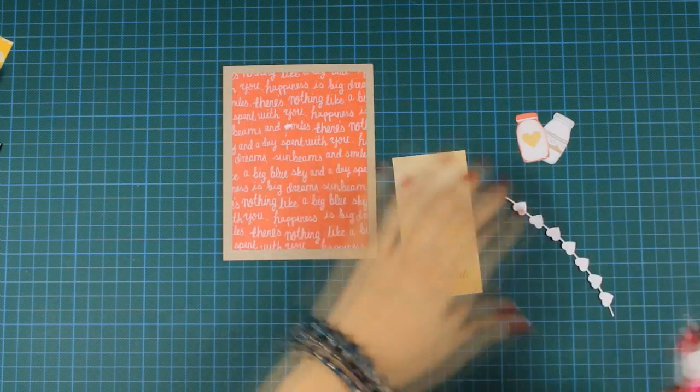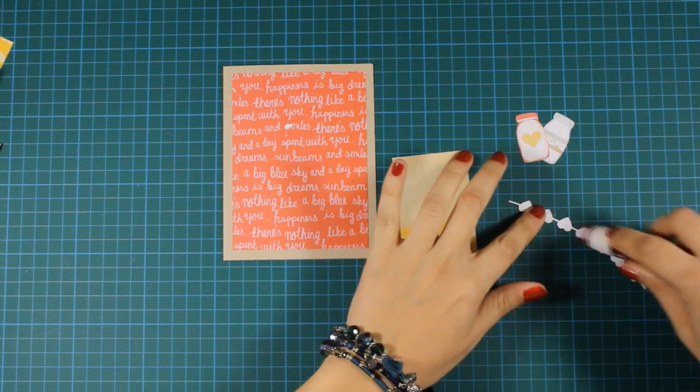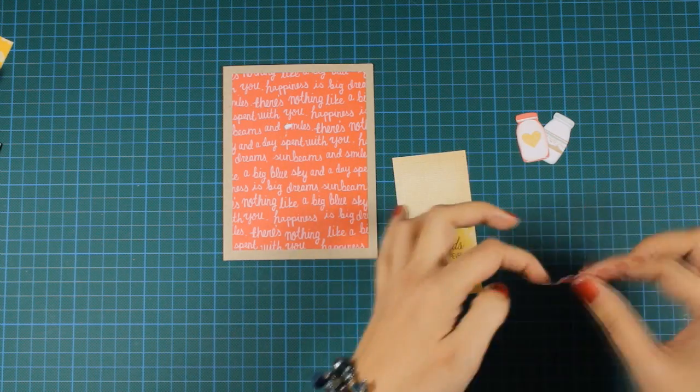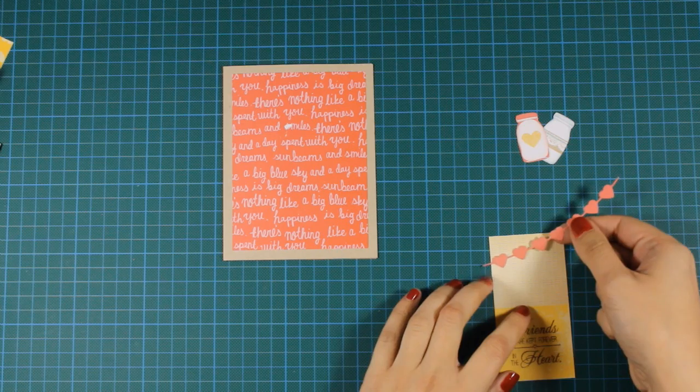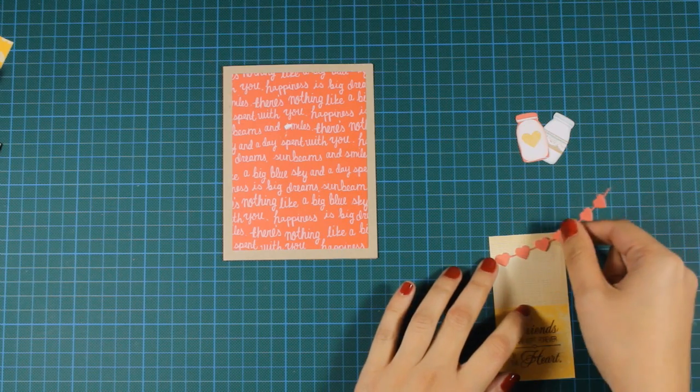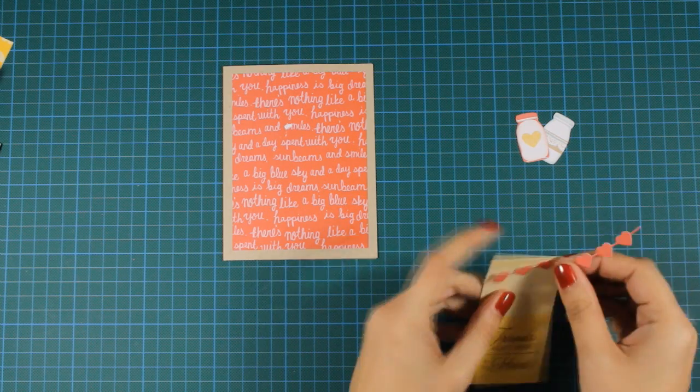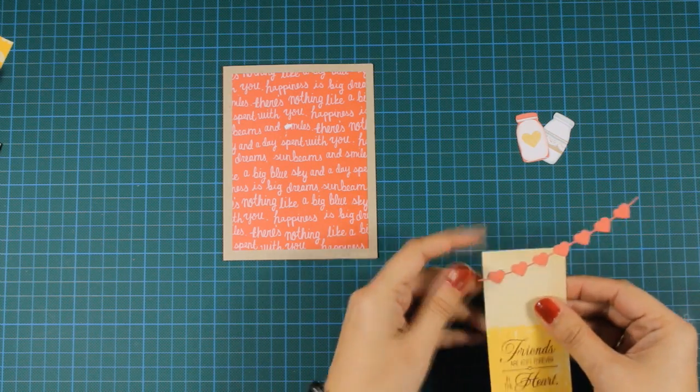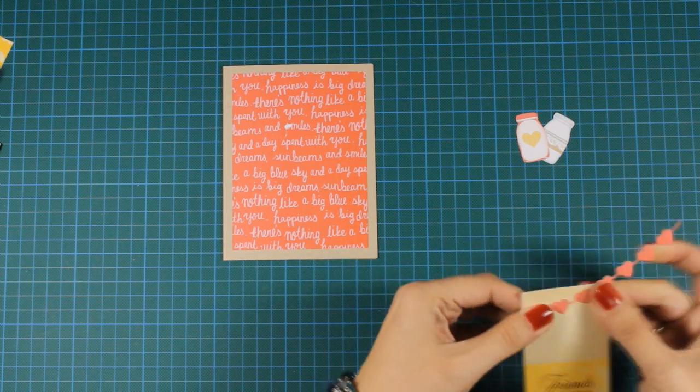And I'm going to add this string of hearts at the top of my piece of paper. I've used a tape adhesive at the back of the hearts and now the hearts are laying flat on top of my paper.